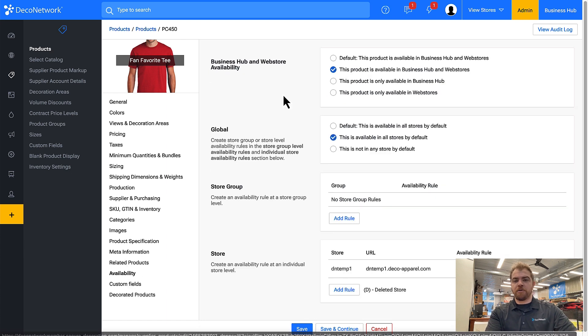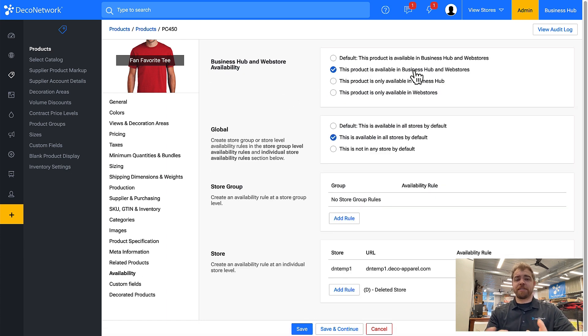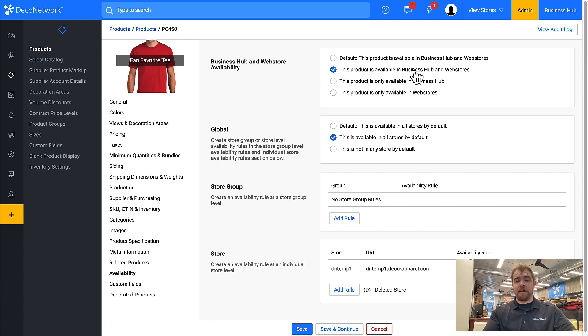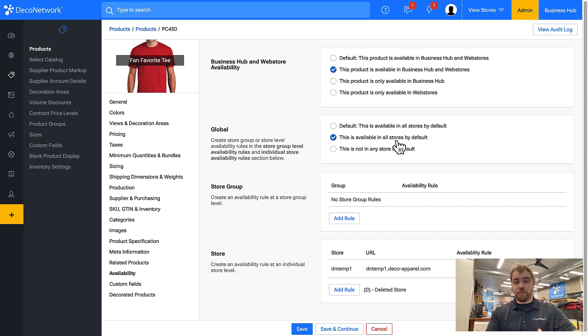By default this product is available in Business Hub and websites, so it's available everywhere. It's also set to be available on every store.